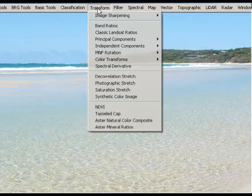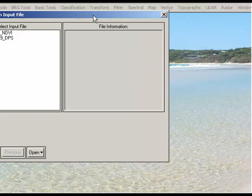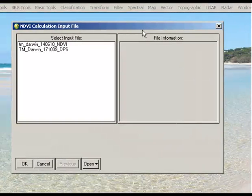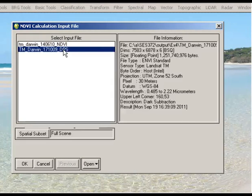In the NV main menu, just go up to Transform and down to NDVI. It asks us what the input file is, which is going to be our radiometrically corrected Landsat image, so the dark pixel subtraction there, and OK.